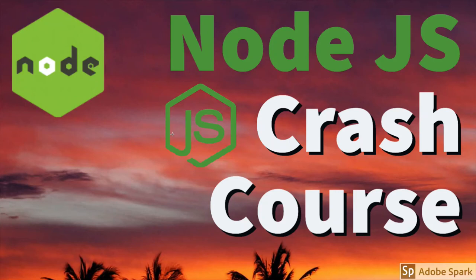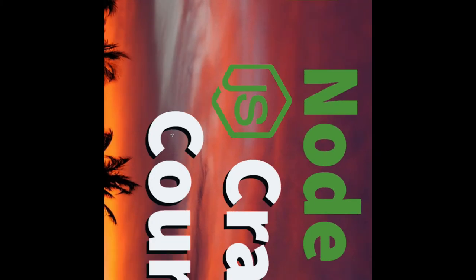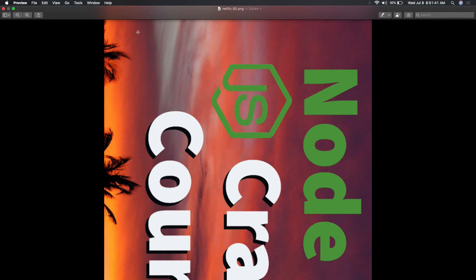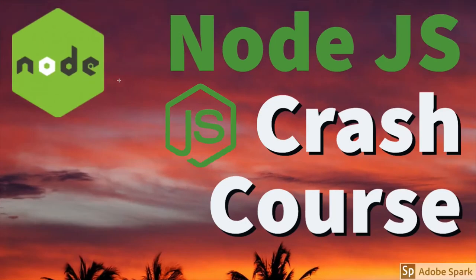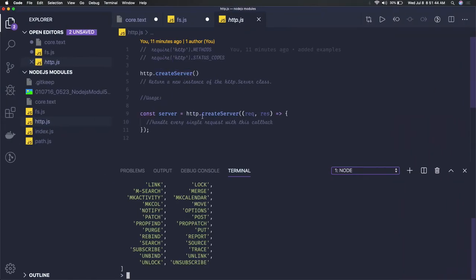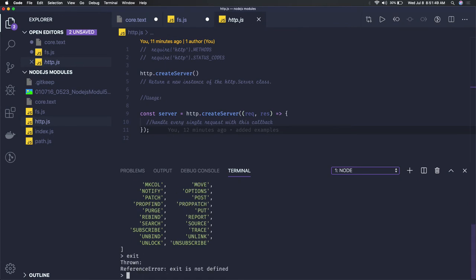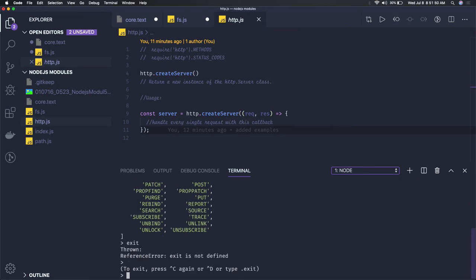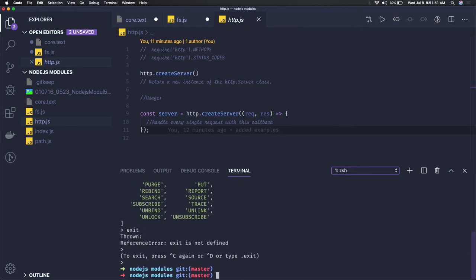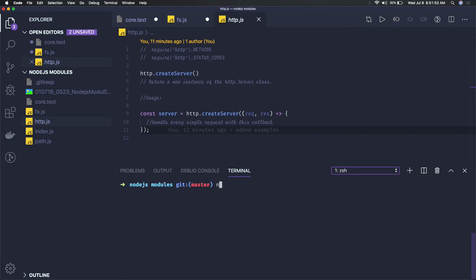Hi everyone, so in this video we will talk about the HTTP module and the path module. These are the core modules available in Node.js.